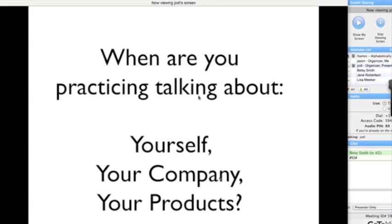When people tell me that they're practicing talking about themselves or their company or their products, I often ask them: when are you practicing and with whom are you practicing? Because a lot of times, they're waiting to really share what they do with the ultimate customer or the big client. I dissuade that because there's so much pressure and it has so much urgency to it. People feel that.